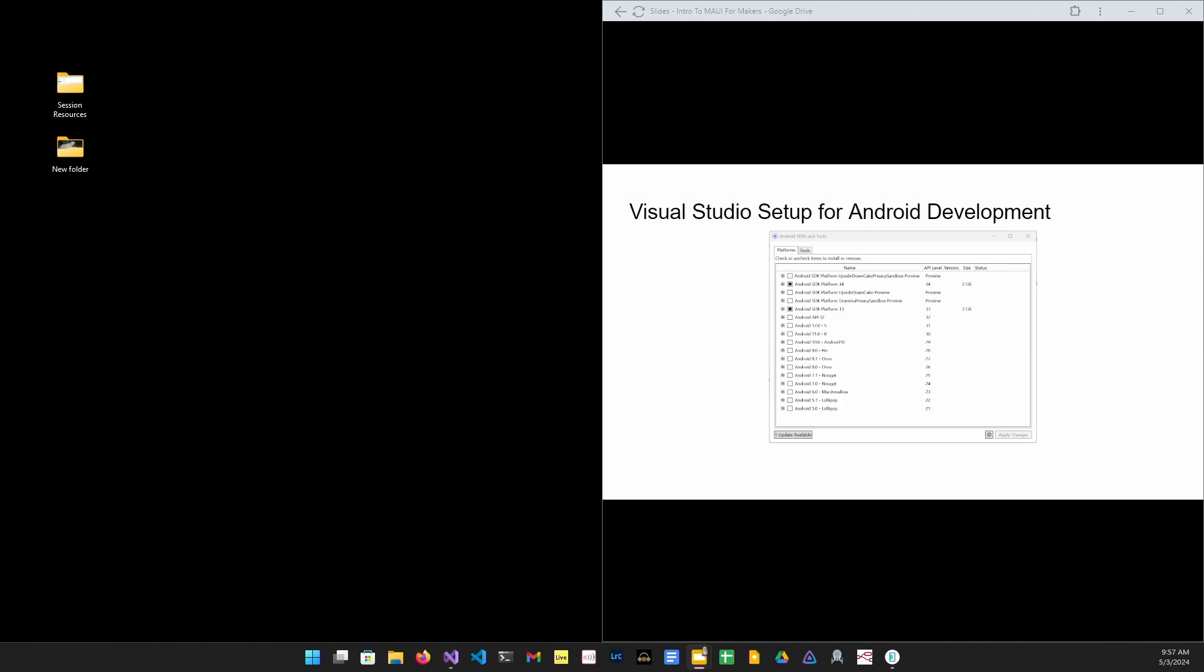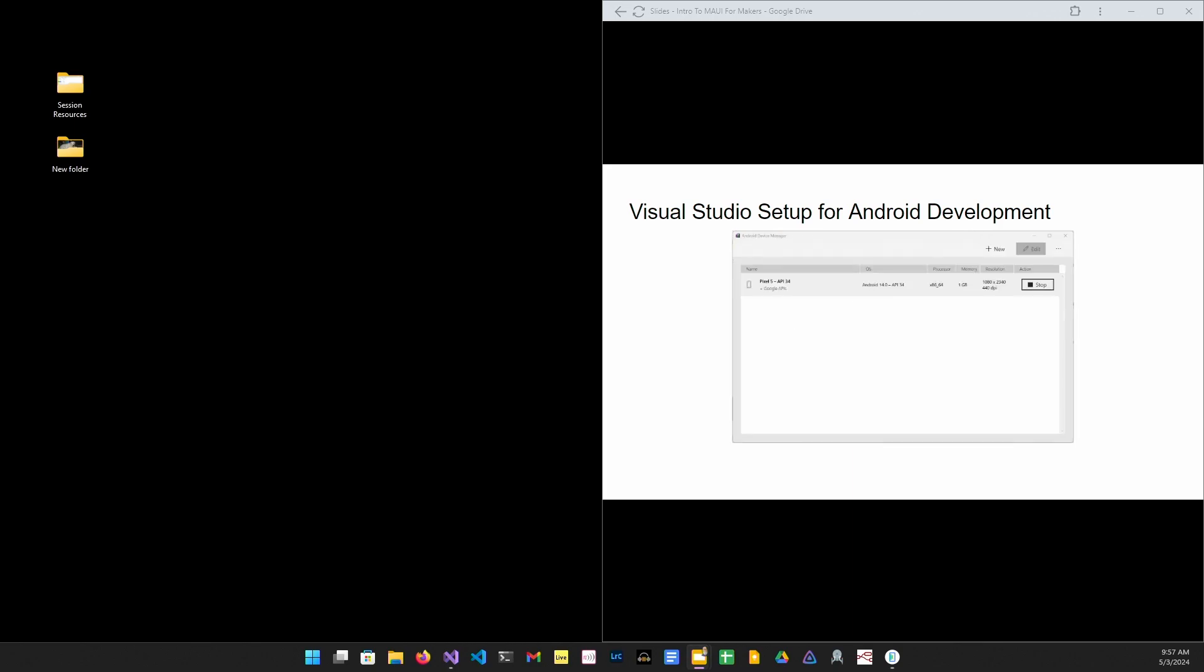So, from the Tools menu, select Android SDK Manager and make sure you have the SDK and emulator installed. Next, you want to go up to the Tools menu and find Android Device Manager, create an emulator. This is just with the default values and then start the emulator.